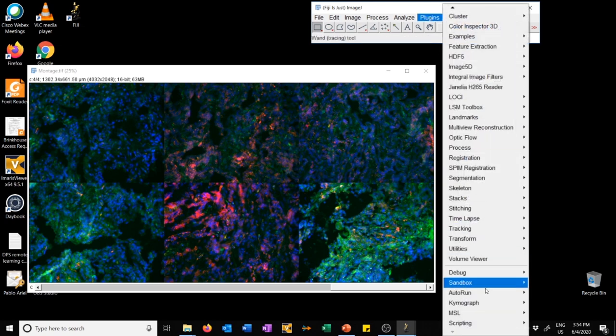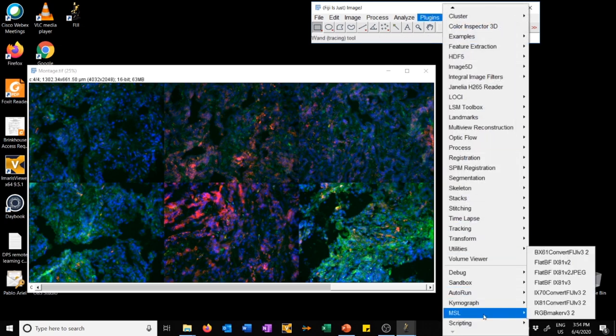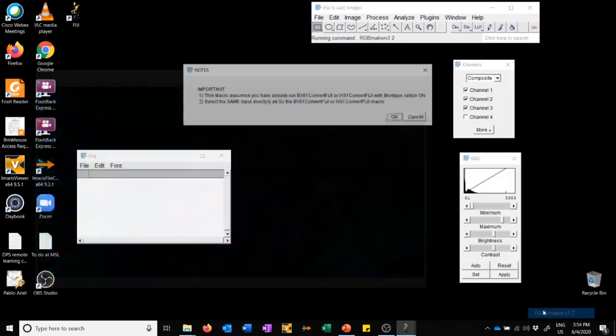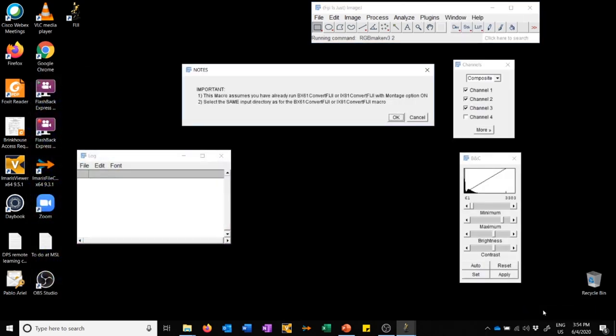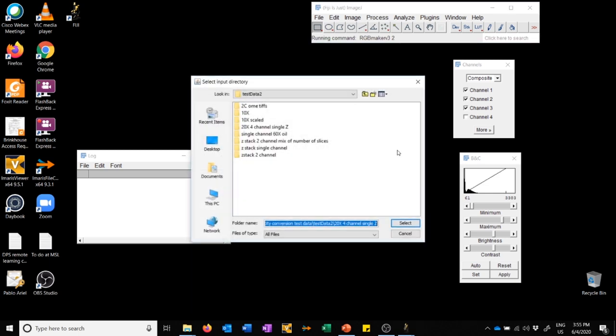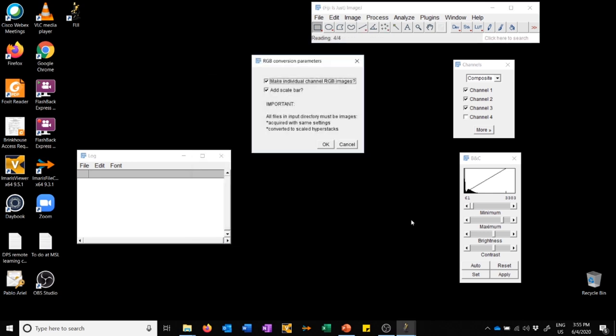Let's run that macro. We go to Plugins, we're now going to go to MSL and run RGB Maker. I'm going to click here. Here there are some notes. This is important: this macro assumes you have already run BX61 Convert or IX81 Convert. Select the same input directory as for the BX61 Convert or IX81 Convert macro. We'll do that. You can see if we haven't fiddled with anything in the Explorer, we are already set in the correct directory, which is this one. So I'm going to say select.